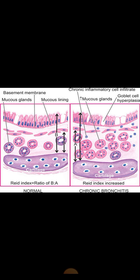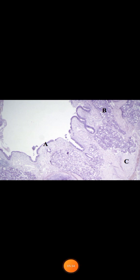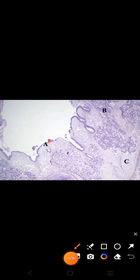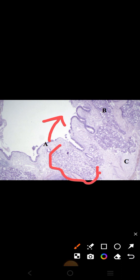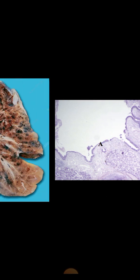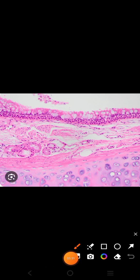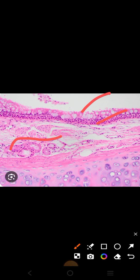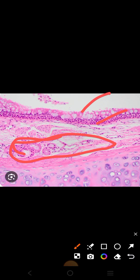To recap the three features: number one is the epithelium showing squamous metaplasia or dysplasia; number two is mucosal gland hyperplasia; and number three relates to the Reid Index. Here you can see that squamous metaplasia and dysplasia has occurred in the epithelium, and significant mucosal gland hyperplasia is present. In the normal bronchus, mucosal glands are fewer in number relative to the length between the epithelium and the cartilage.